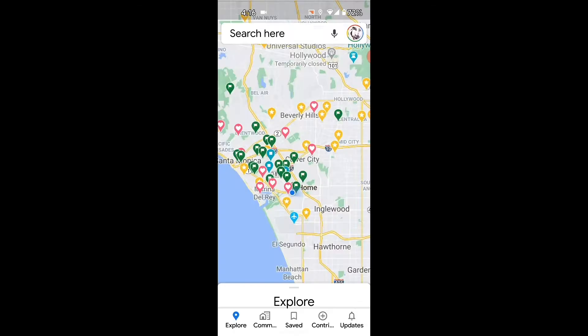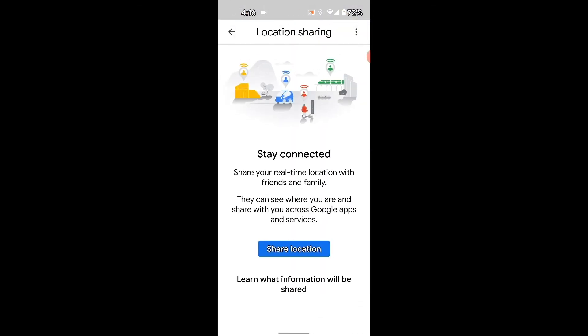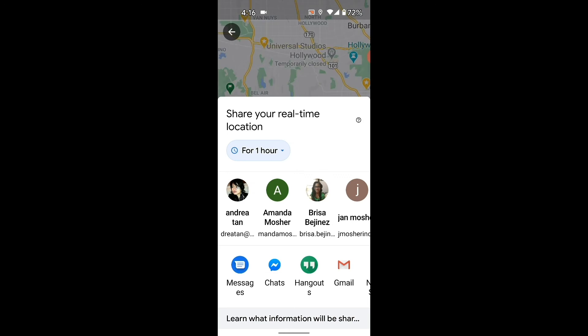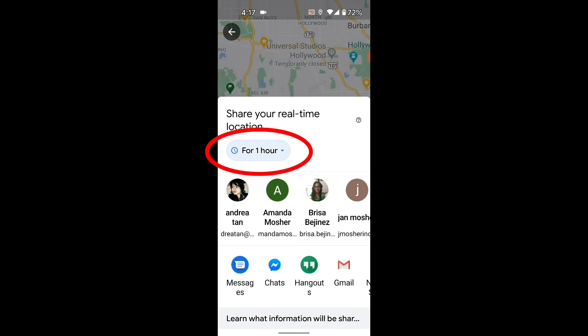I'm going to click on location sharing and you're going to get this option here: share your real-time location with friends and family. Just simply click share location, and then you can choose how much time you want to do that for.